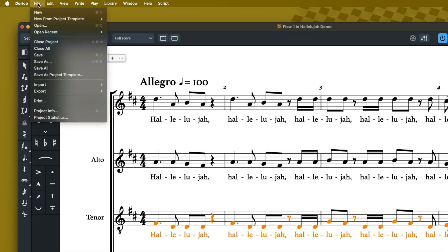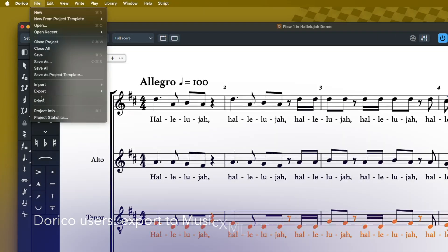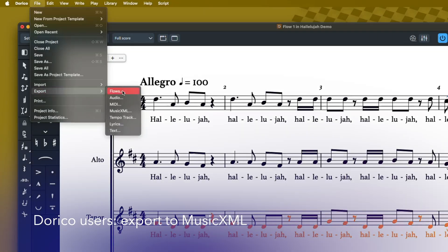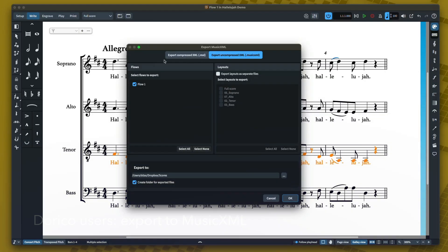I'm going to go to Dorico's file menu and go to export. In my case, I'm going to choose MusicXML. I'll leave the options just like this — uncompressed XML — and I don't need each layout as a separate file. I just need that master full choir layout.